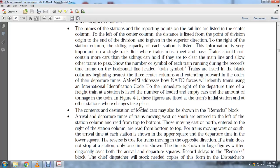Arrival and departure times for trains moving west and south are entered to the left of the station column, with arrivals at the top and departures at the bottom. Trains moving east and north are entered to the right of the station column, with arrivals at the bottom and departures at the top.